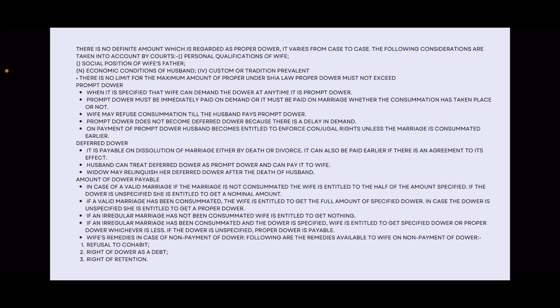The husband can treat Deferred Dahr as Prompt Dahr and pay it to the wife. A widow may relinquish Deferred Dahr after the death of the husband.